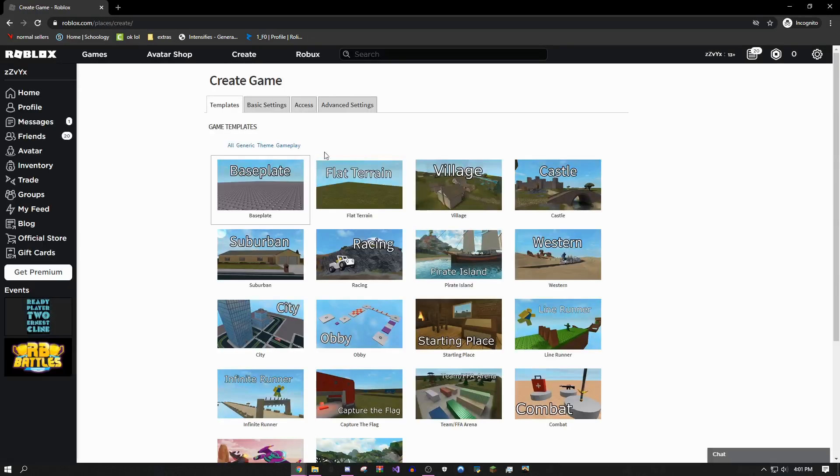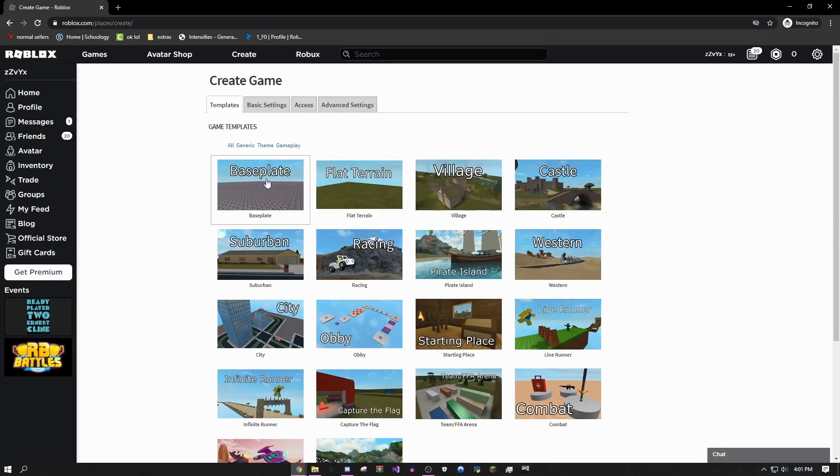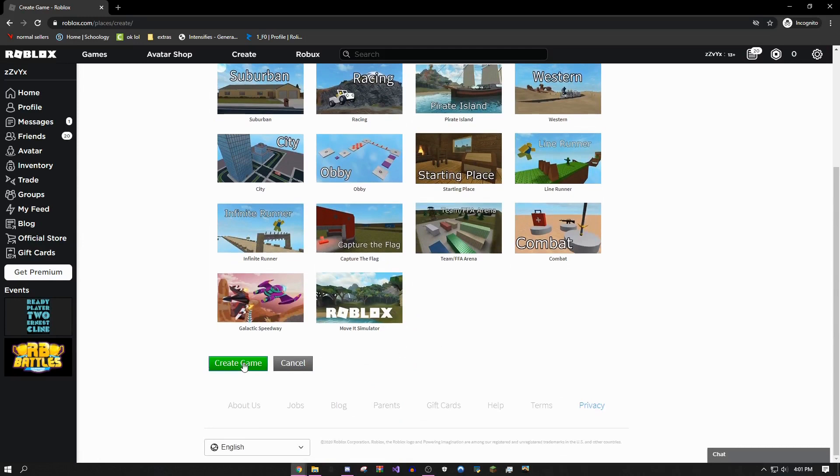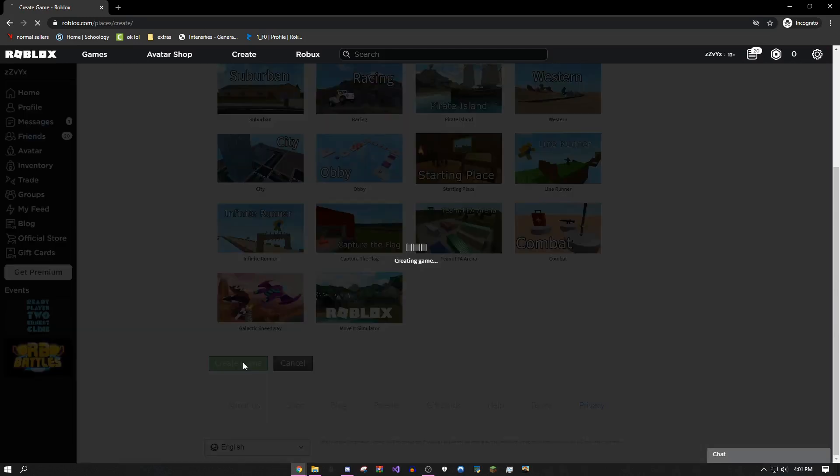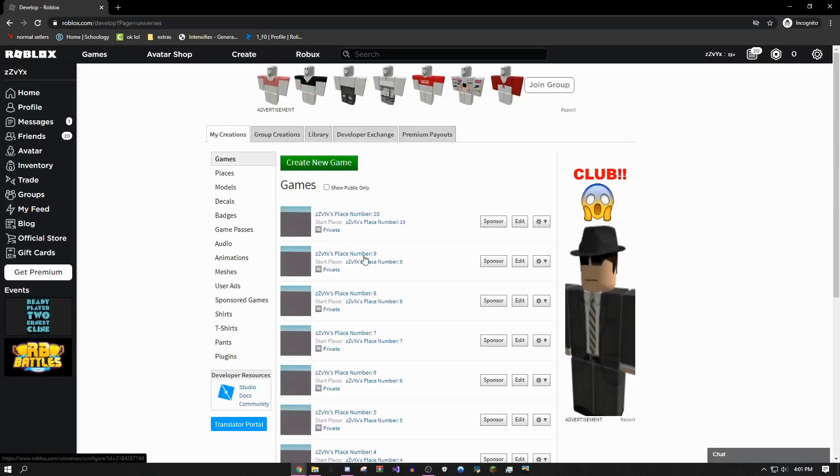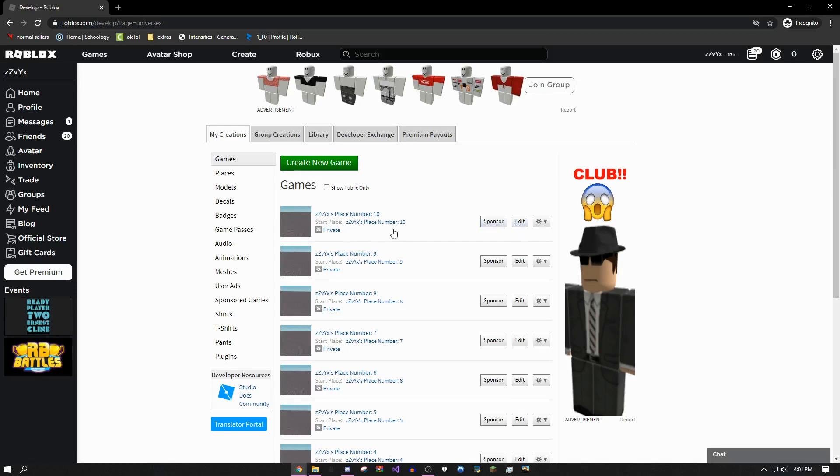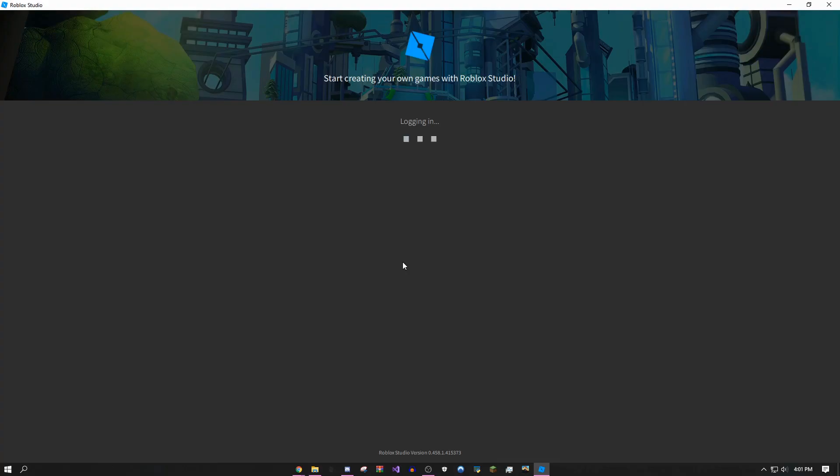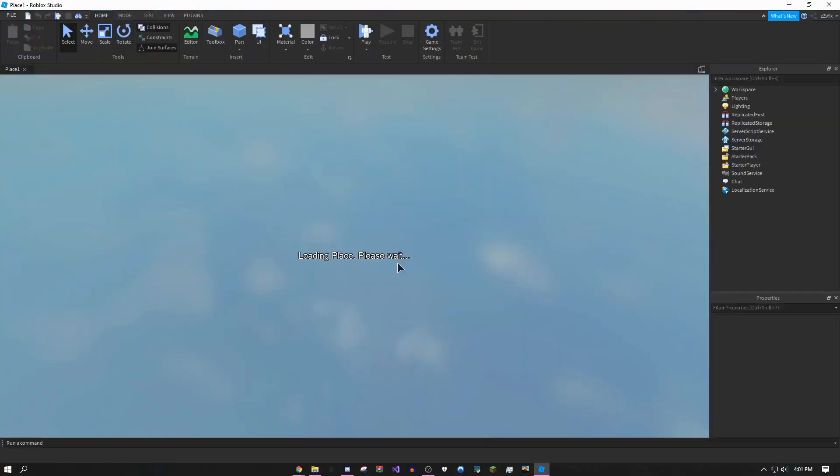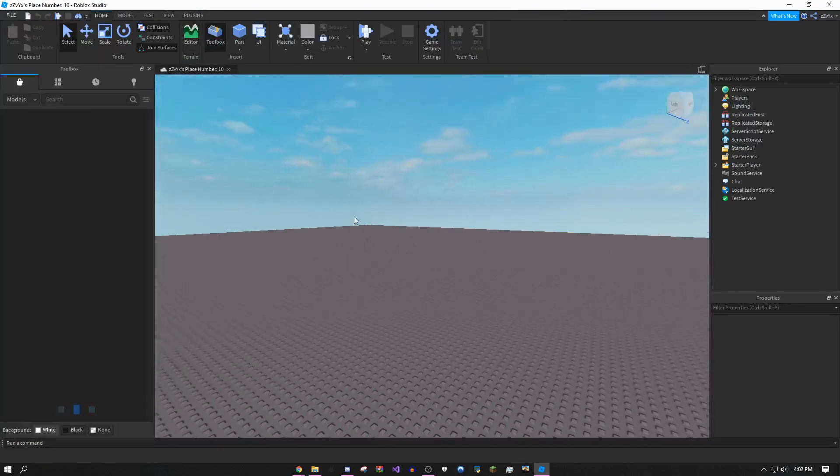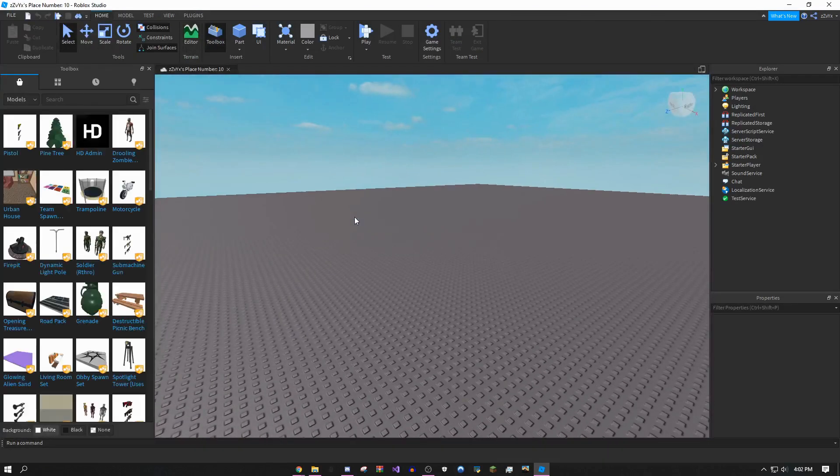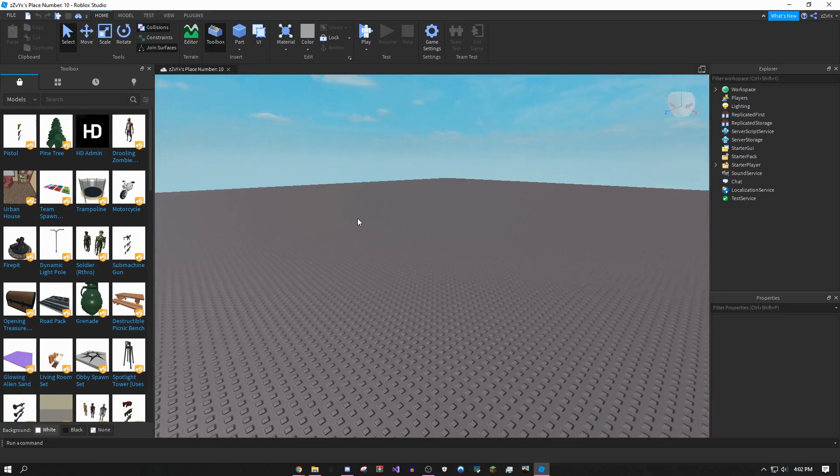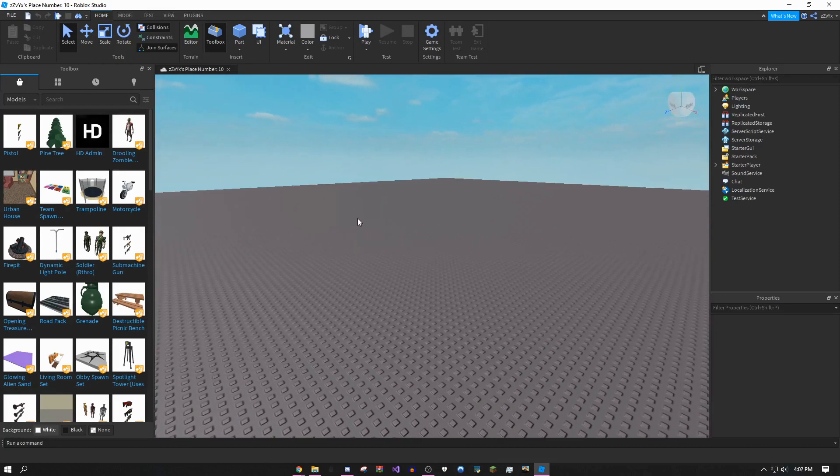Out of all these templates, click baseplate because it has nothing on it, then press create game. Once this loads, click edit on the top game in your list, which is the one you just made. Your Roblox might need to update or install, so just wait for that to finish.